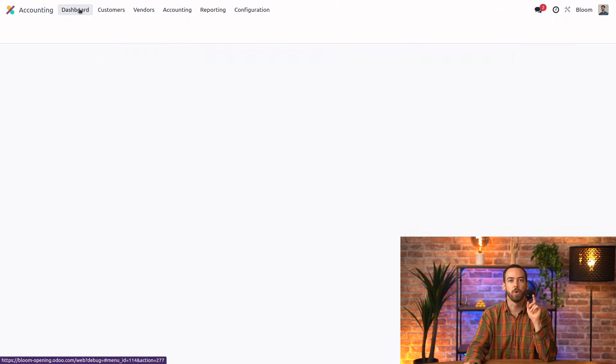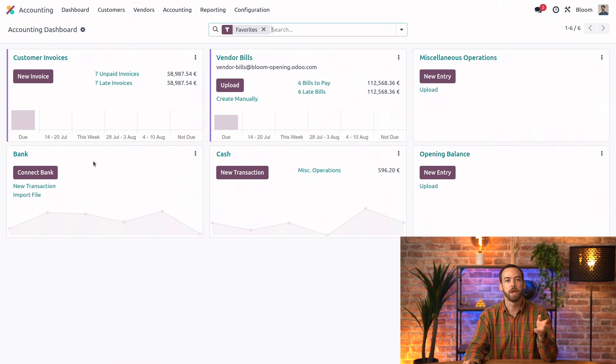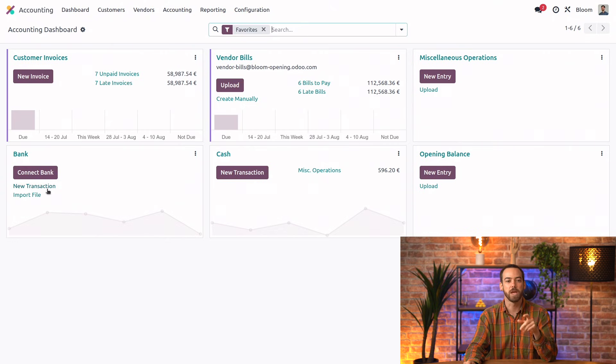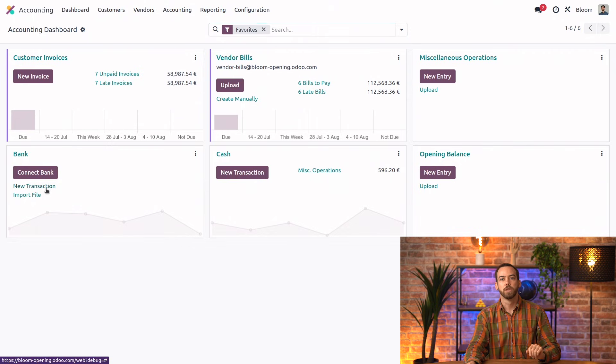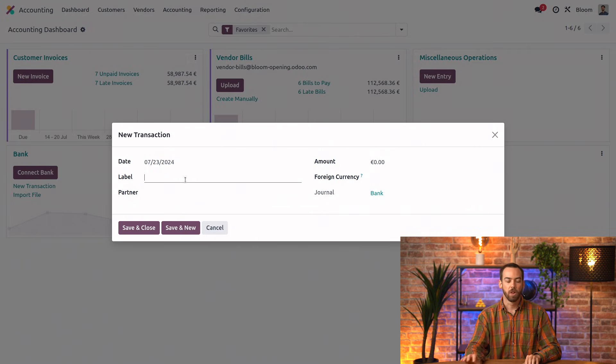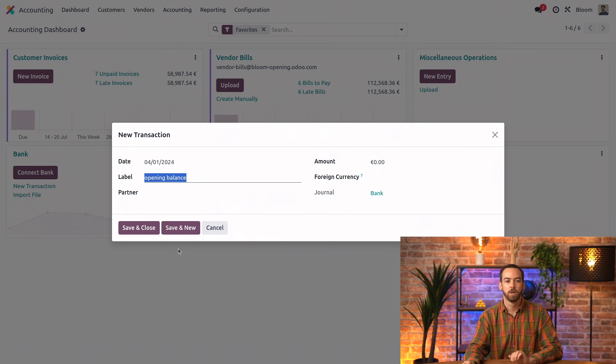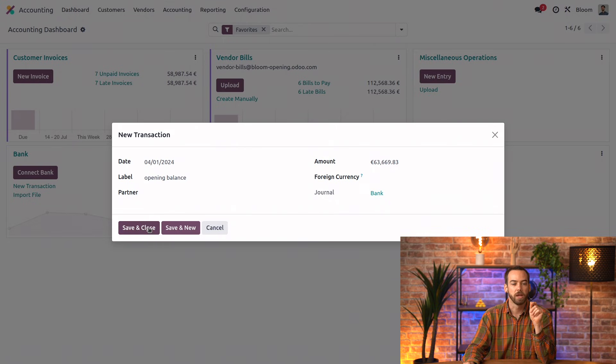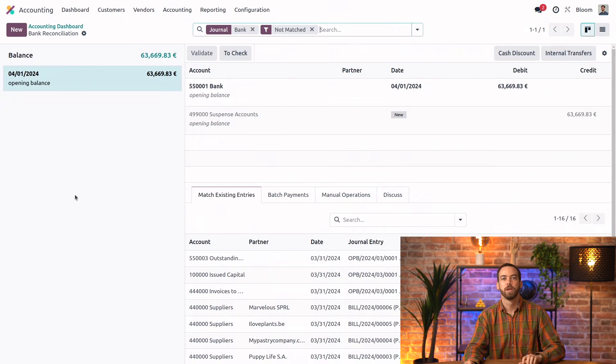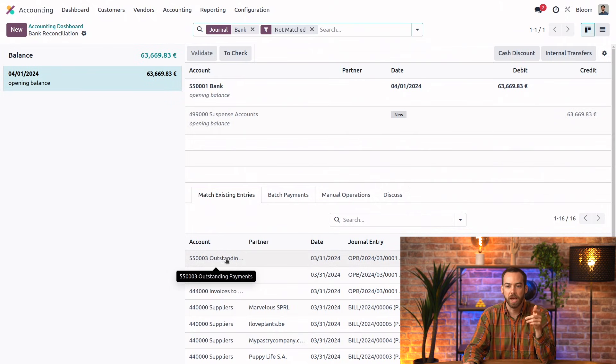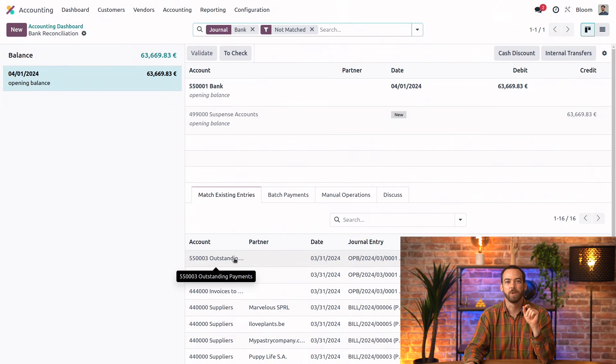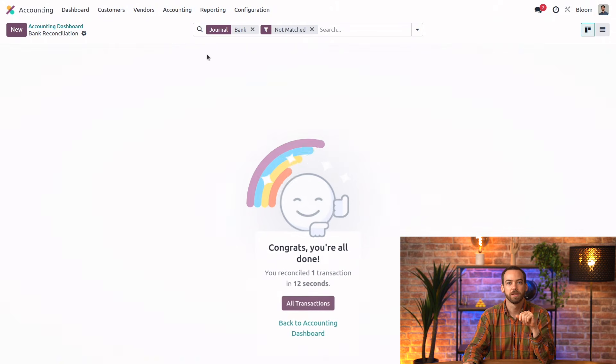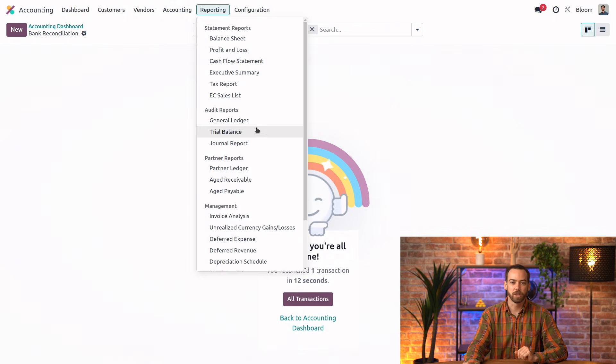And we can go back to the accounting dashboard. And while we could connect our bank account to automatically synchronize and create our bank transactions, we're instead going to just manually create this opening transaction. So we'll click on new transaction. We'll add a label of opening balance. And we'll set it for April 1st. And for the amount, we will paste in that amount. We can go ahead, save and close. And now we have the option to reconcile one item. And here we'll see our opening entry is suggested as the top entry. We can select that and then click validate.